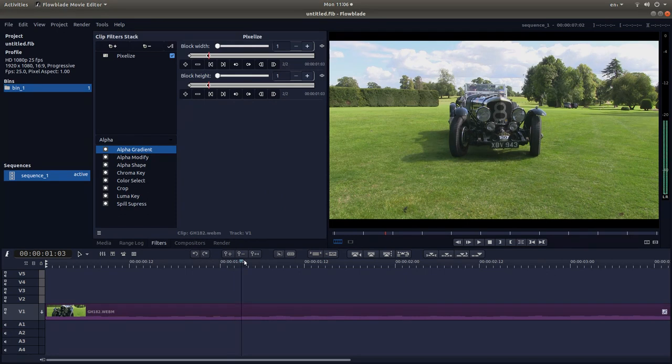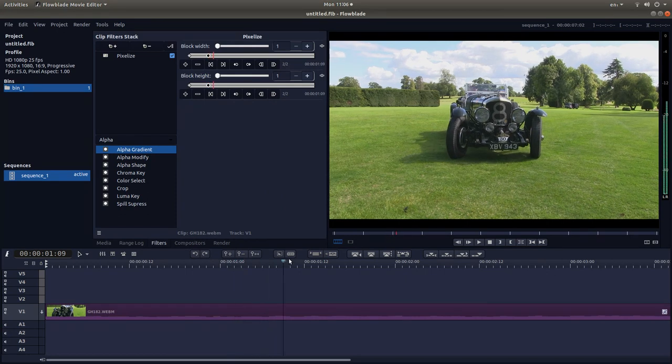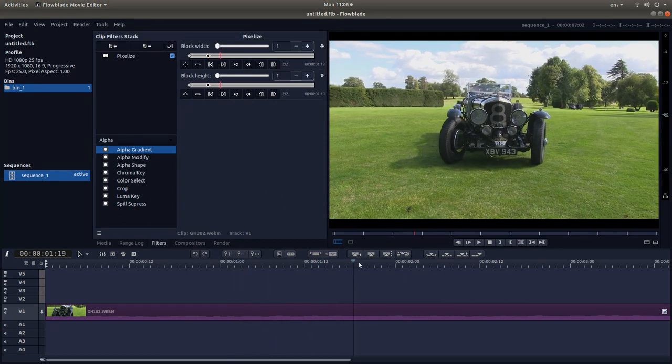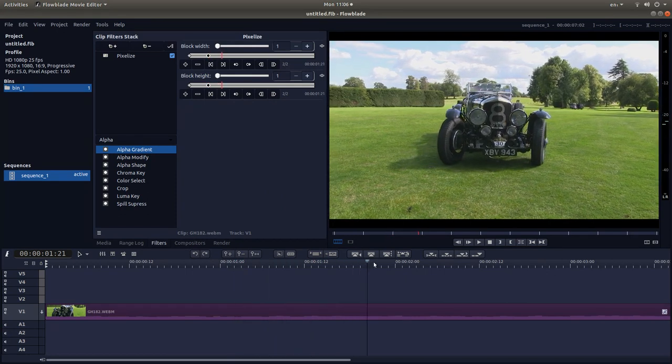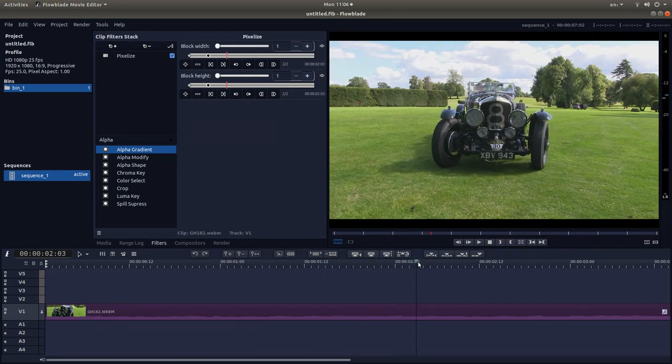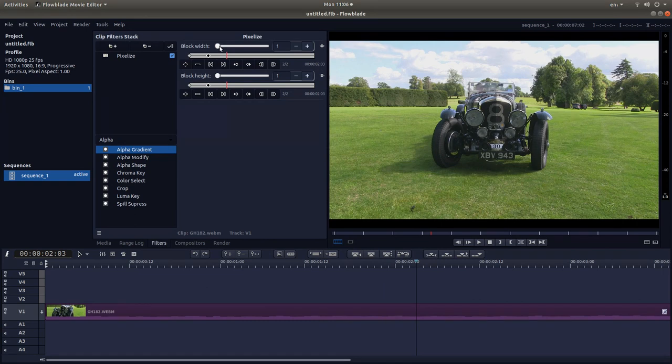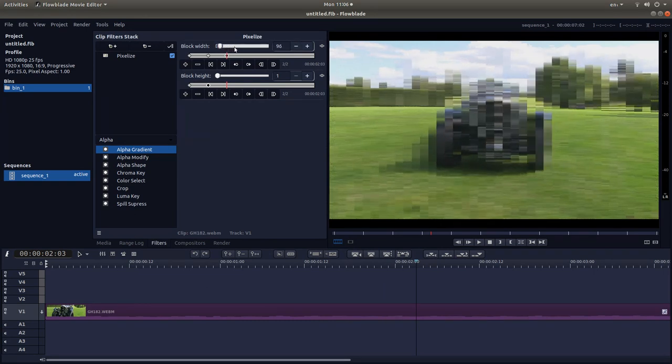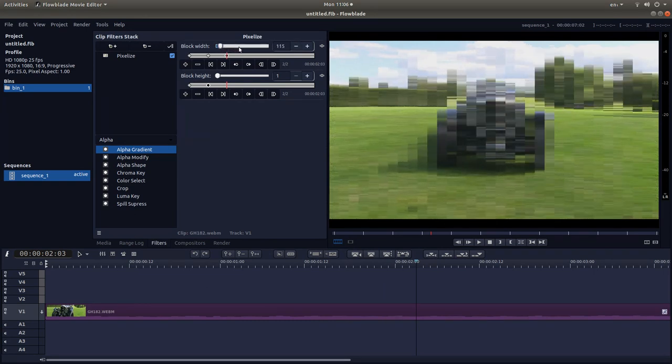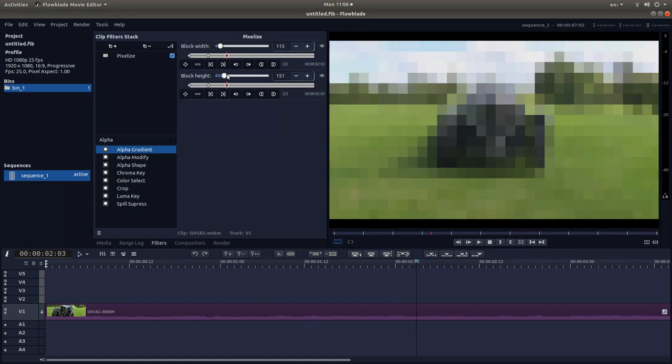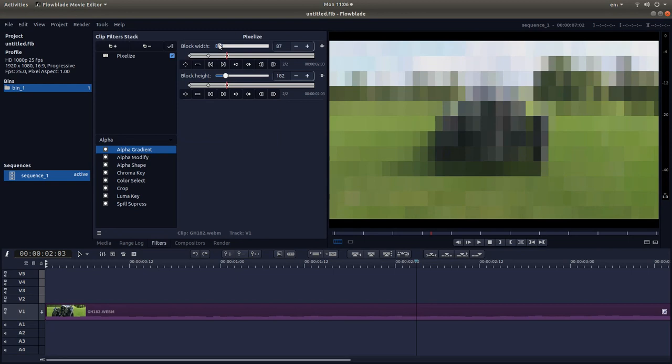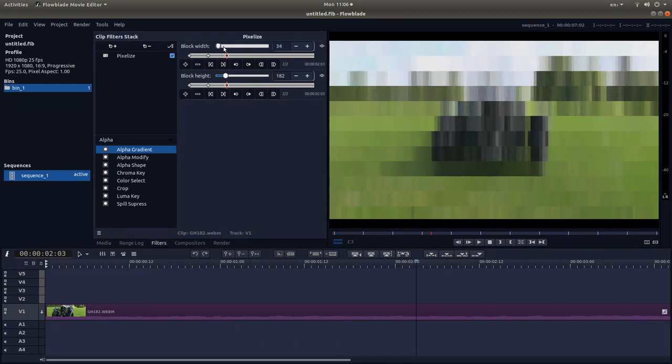And now drag this along again to this point here, a bit further along. And adjust your block width and your block height to the amount that you want to pixelize your video.